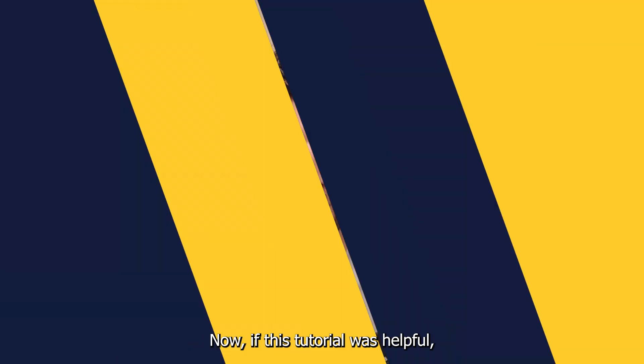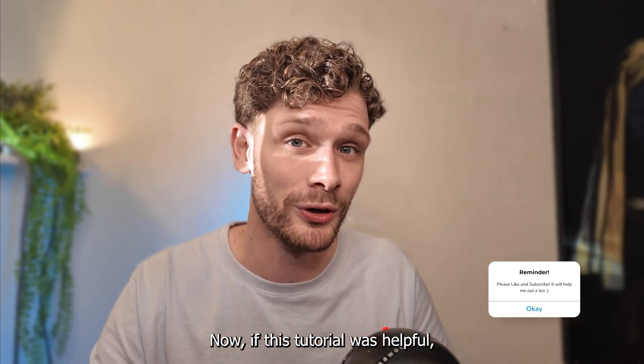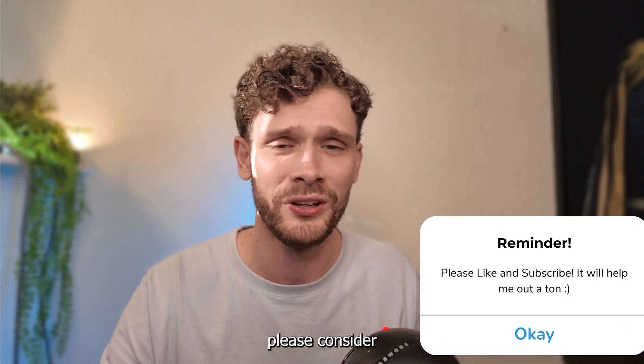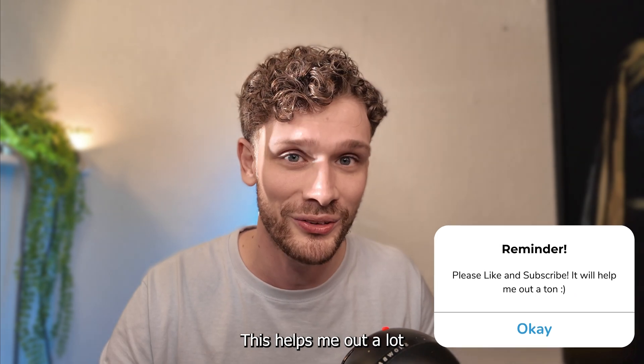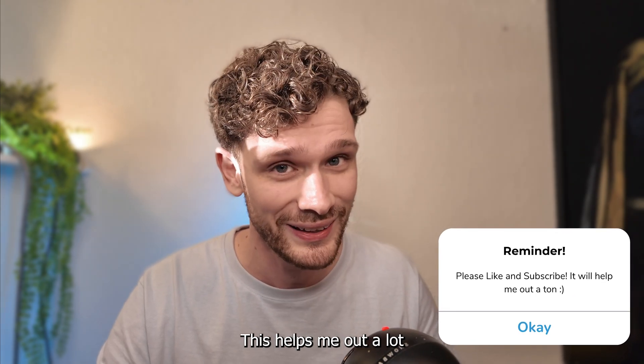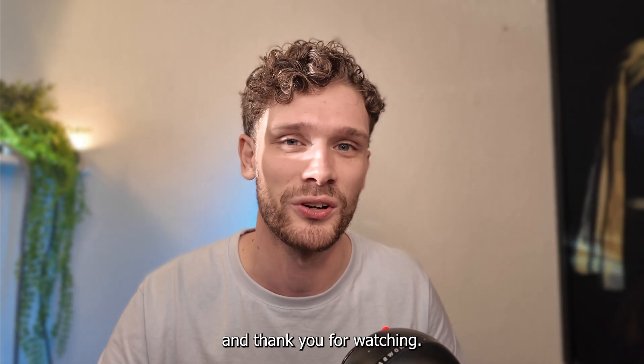Now if this tutorial was helpful, please consider subscribing to my YouTube channel. This helps me out a lot and thank you for watching.